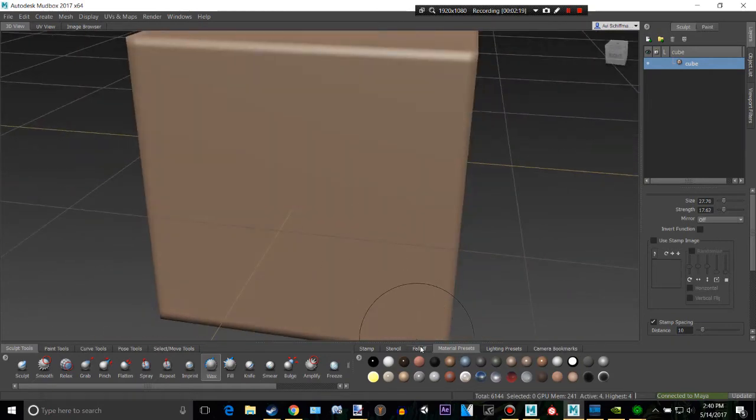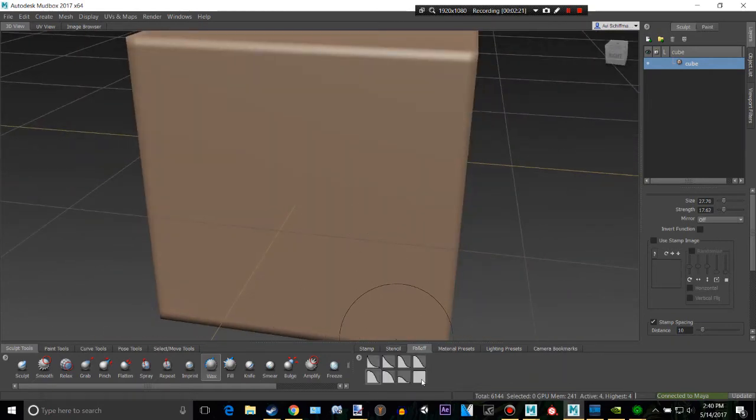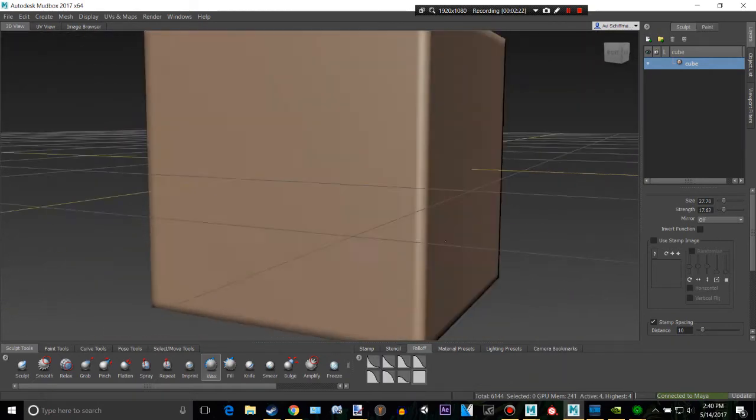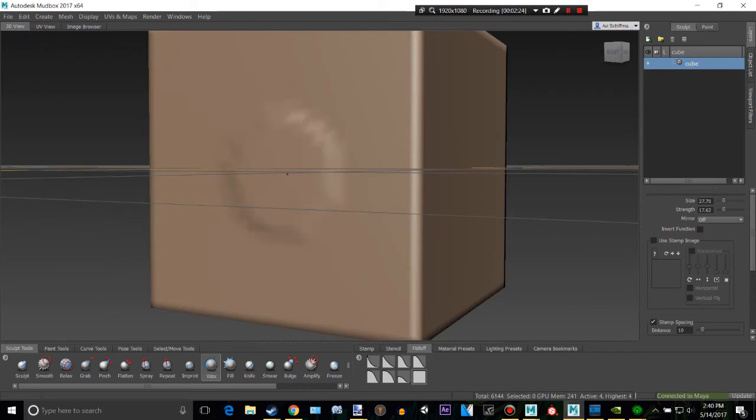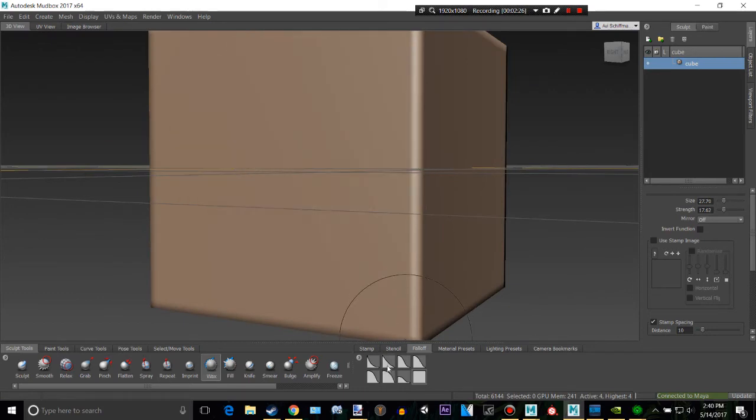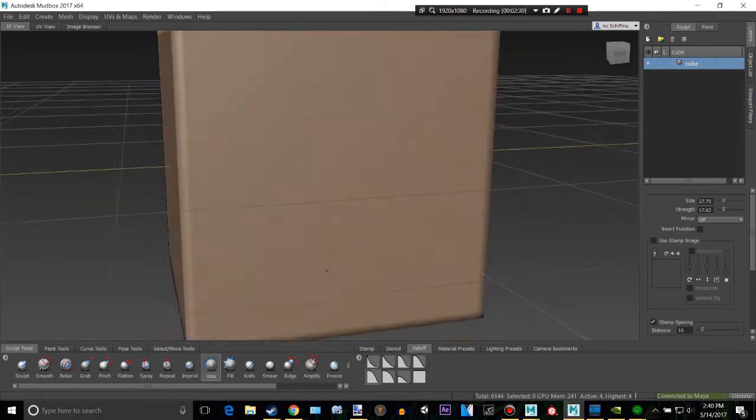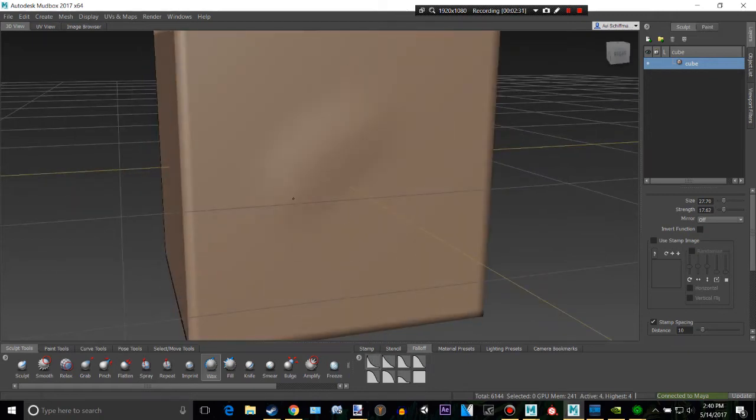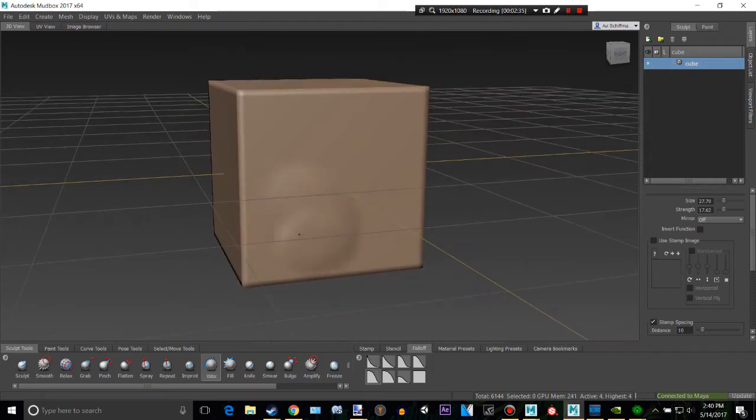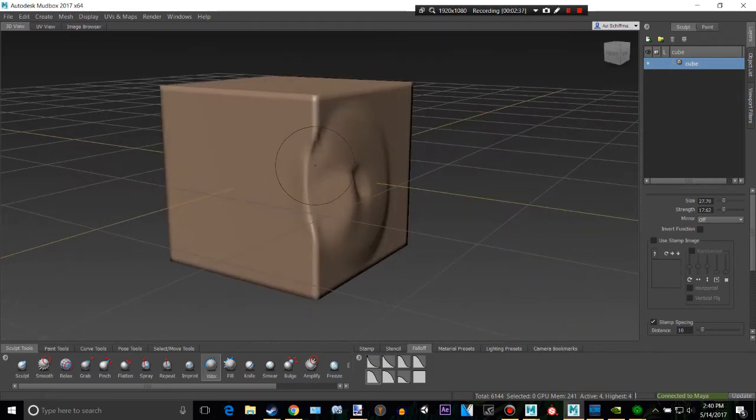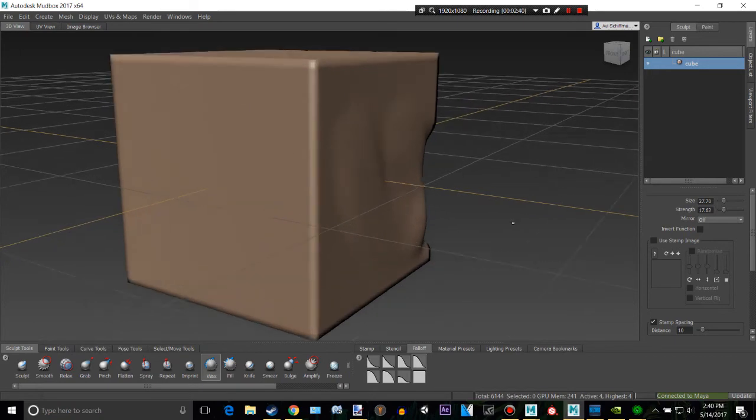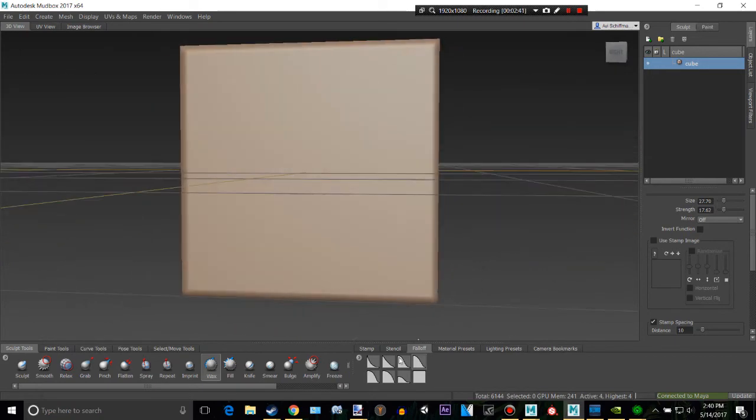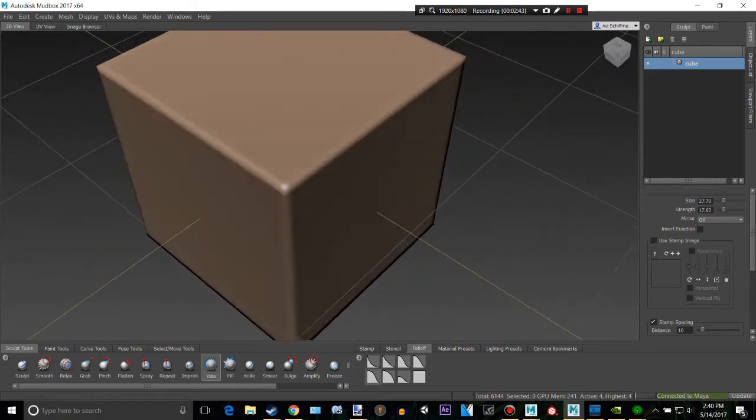Another thing, there is the falloff right here. If I have that on square and I start sculpting, it looks a lot worse than if I have a nice falloff like that. There's different ones. I much prefer this one right here, which is just four. I just like the way it looks. And that's what I will be using. You can use whatever one you like though.